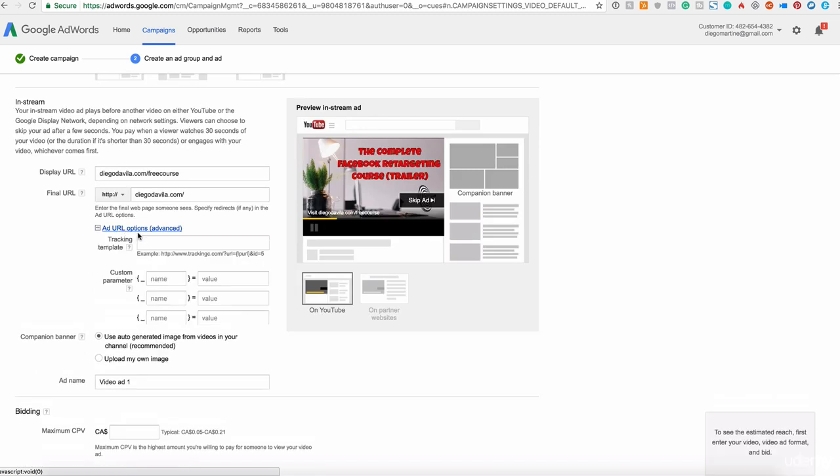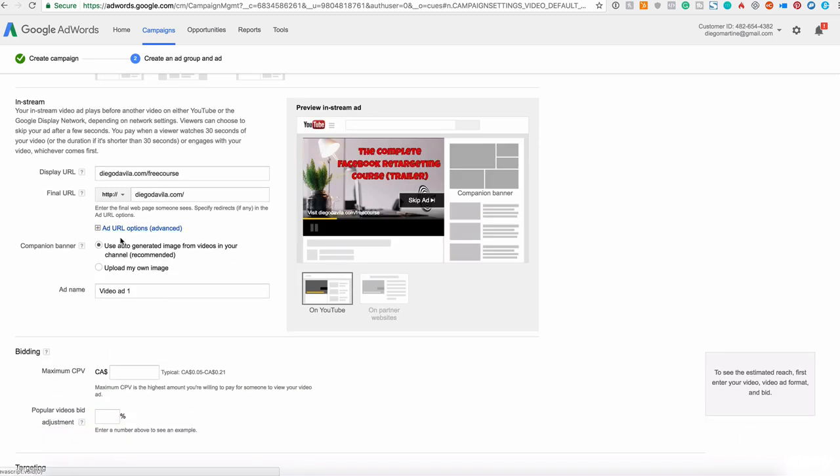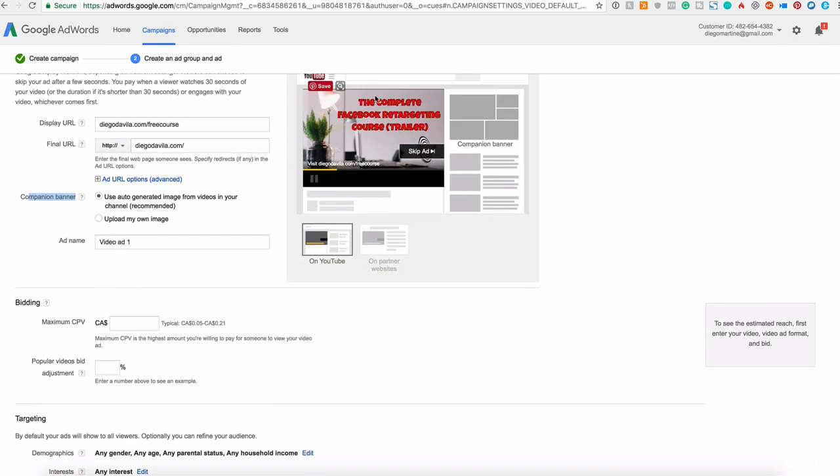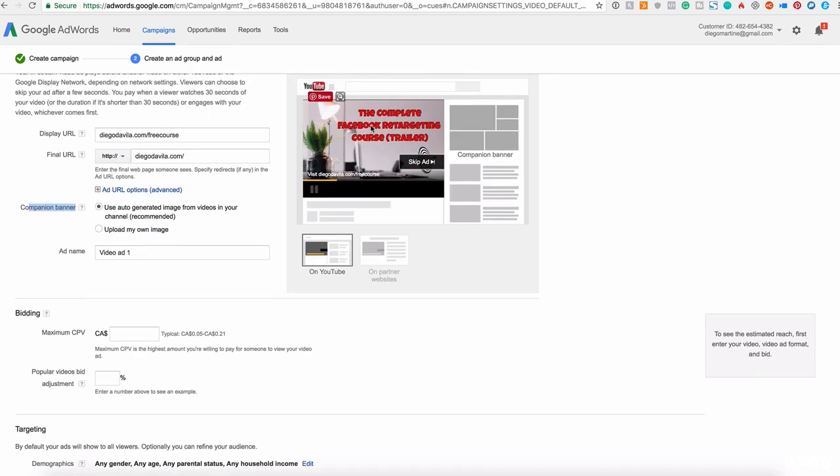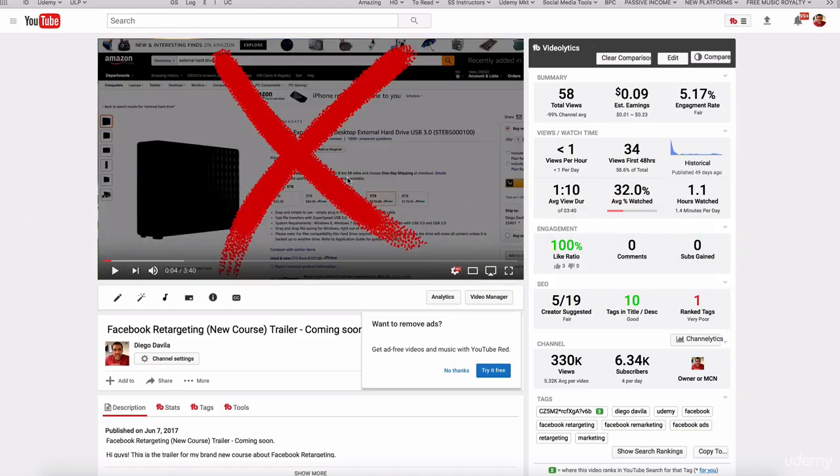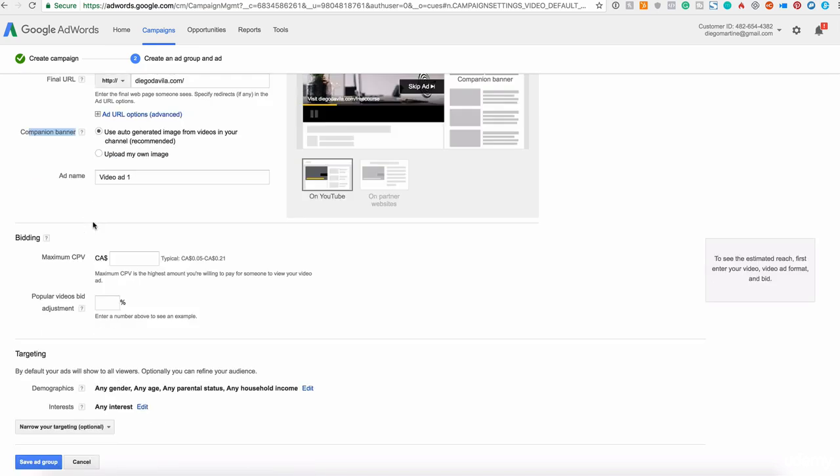You have advanced URL tracking. We are not using this for now. Companion banner auto generate image for videos in your channel is recommended, or you can upload your own image if you want. This is the image that it will be using, which is the automatic image here on my specific video, the thumbnail, or if you want, you can add your own image.